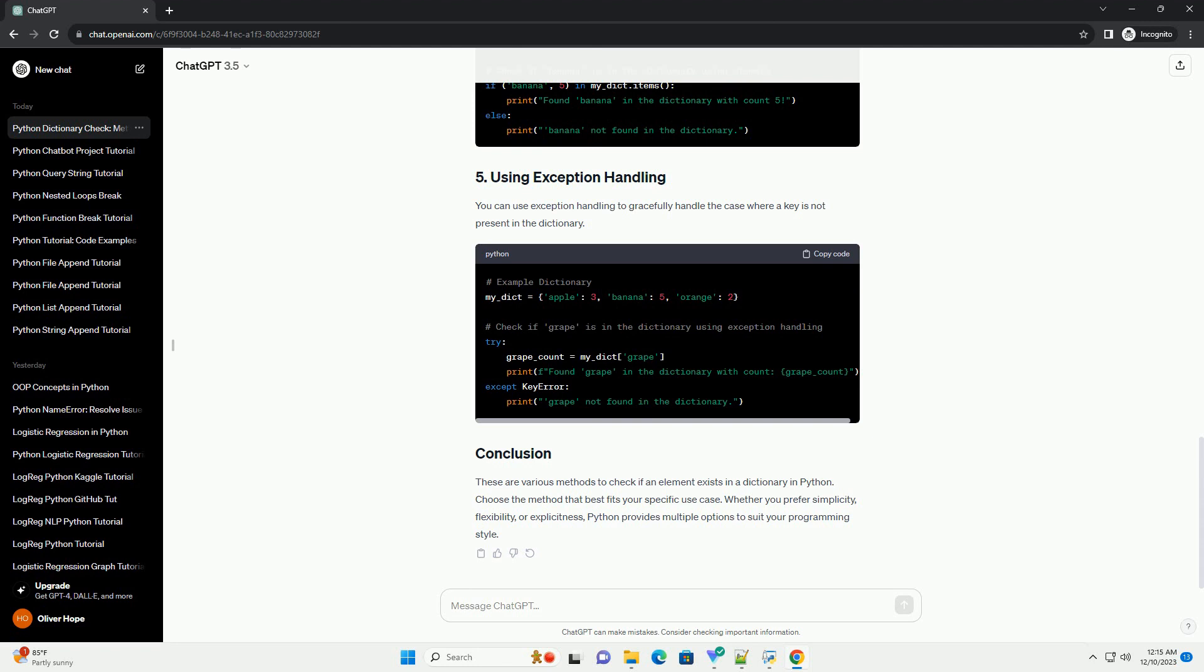The keys method returns a view of all keys in the dictionary. You can use this to check if a specific key exists.